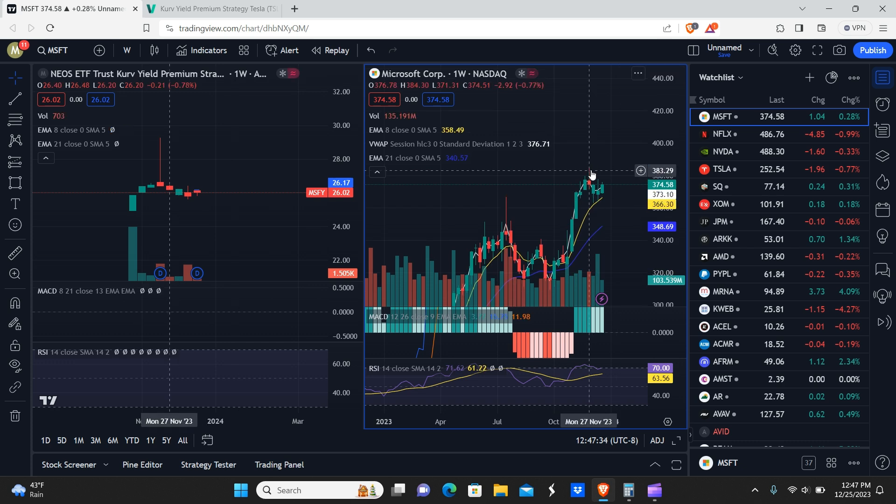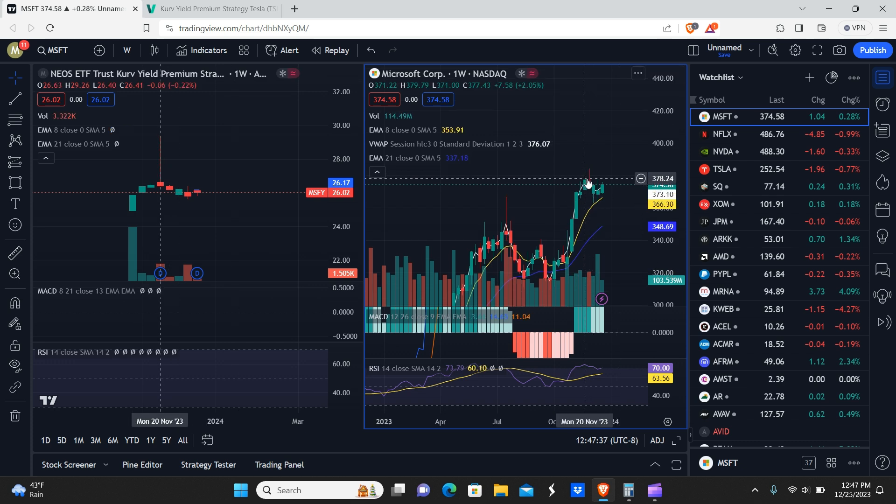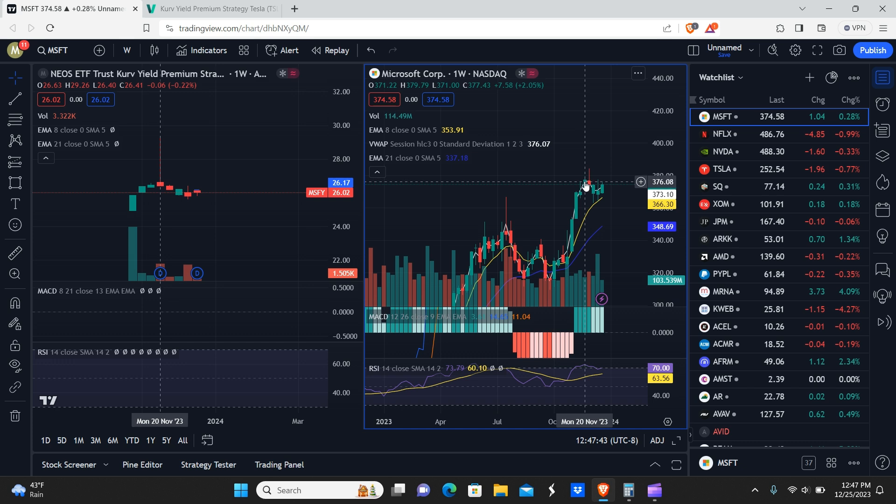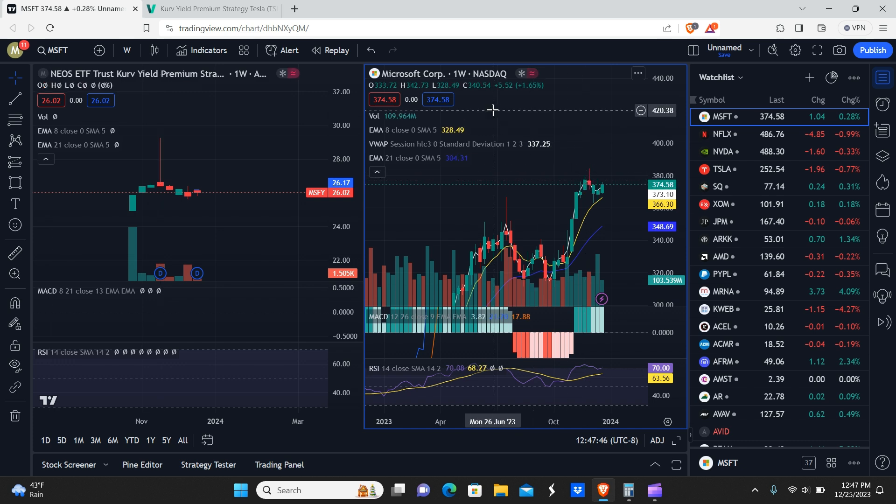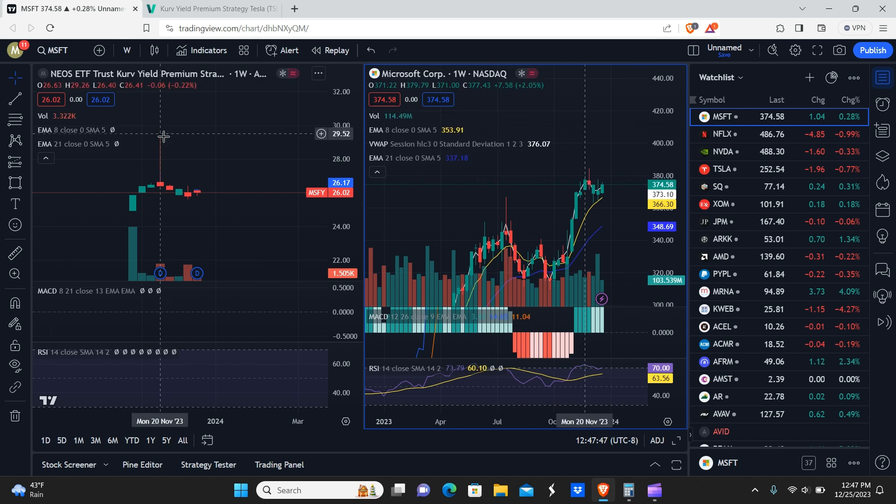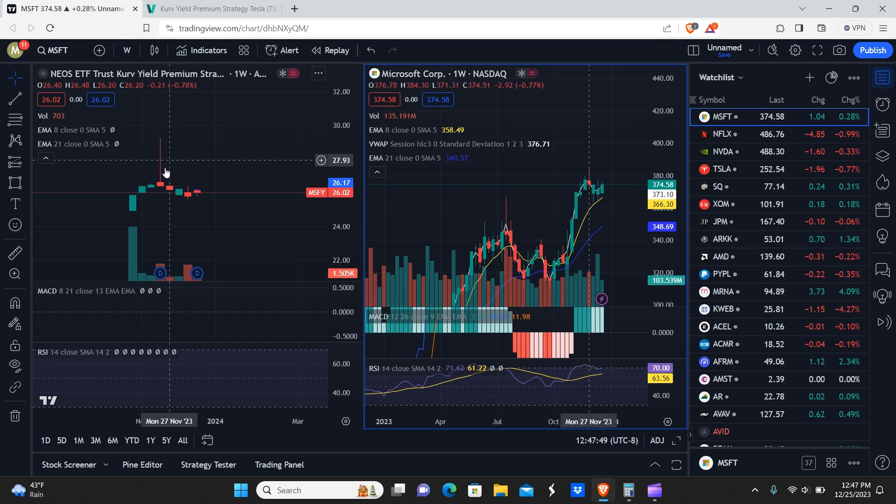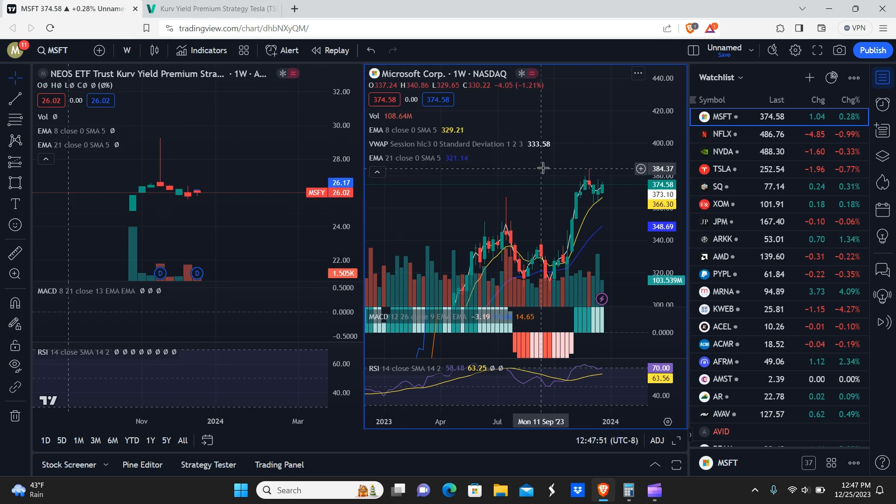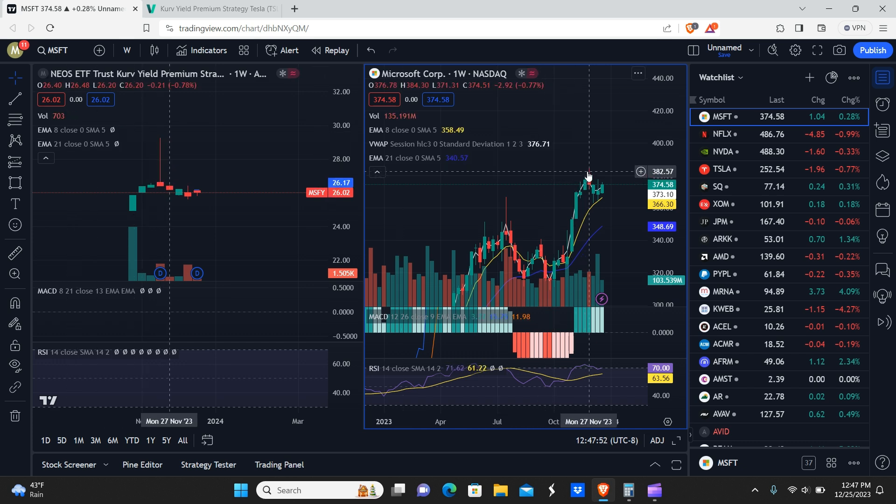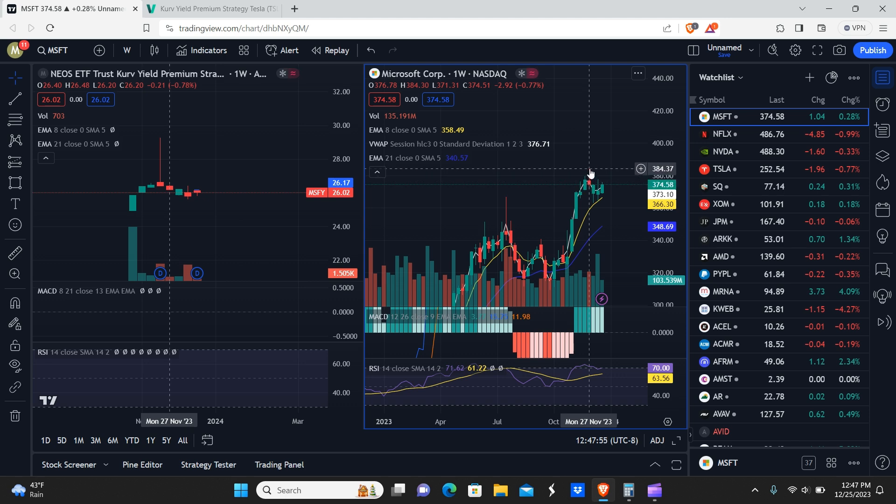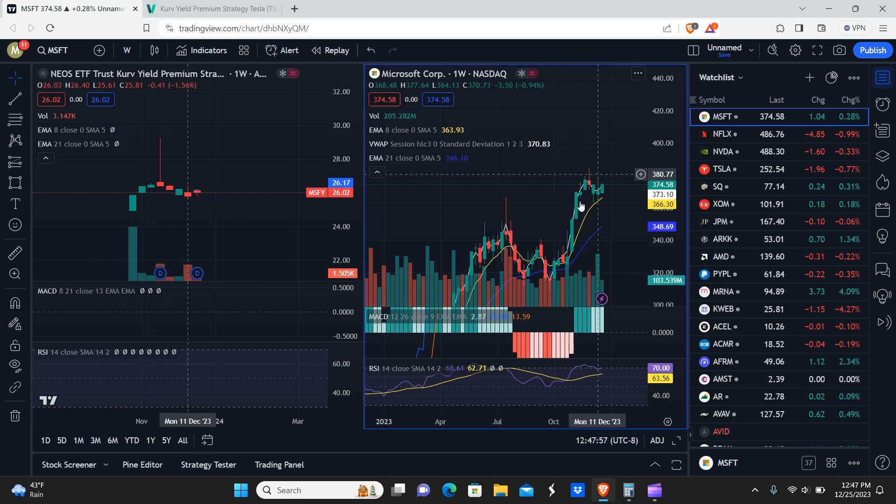Okay. So it would appear that once this weekly candle got rejected here at the highs, you can see this little tiny wick on this green bar here. That was the major rejection on MSFY and it dropped pretty substantially. And then we had this massive wick here on Microsoft. So that did actually,